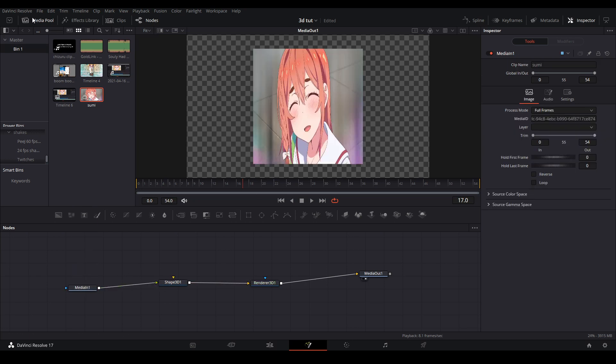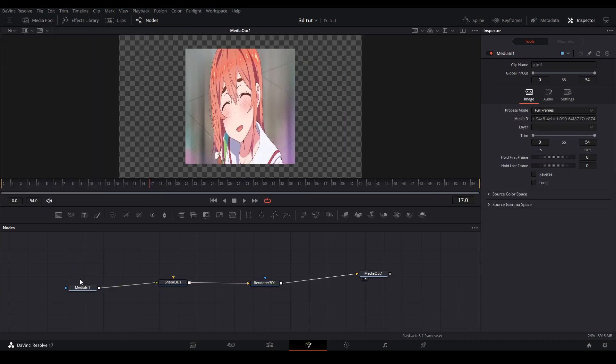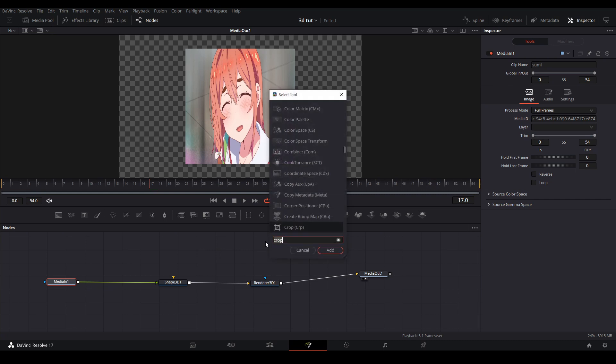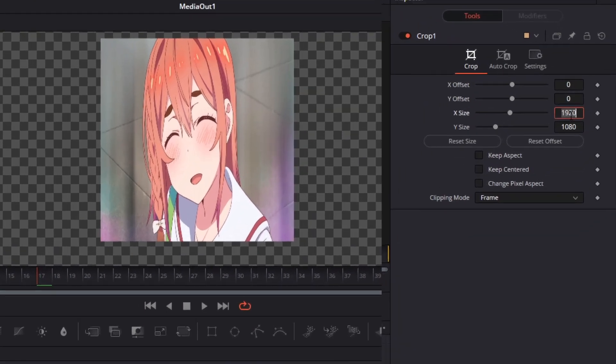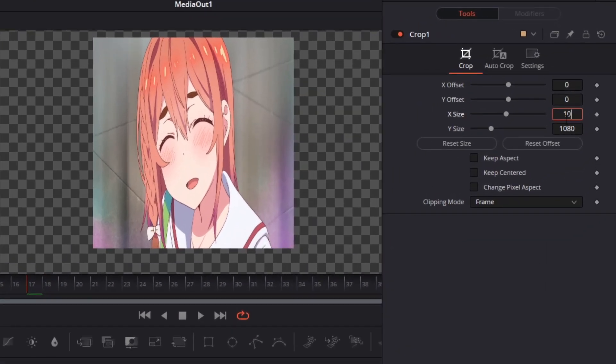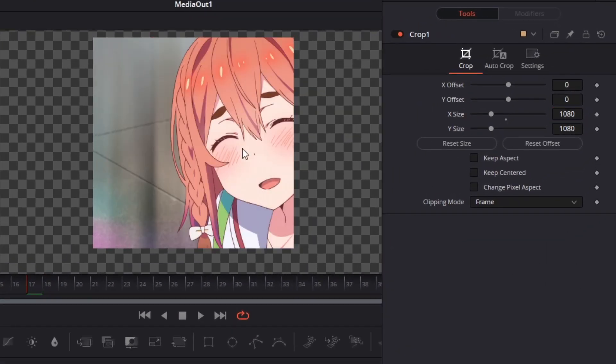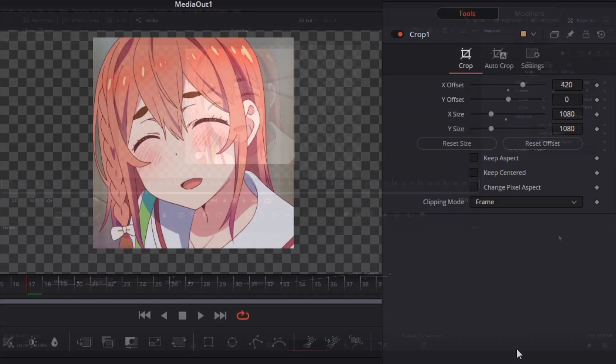Then when you view the cube you will see your footage is squished. In order to fix this you're going to add a crop node and put the resolution to 1080 by 1080 to fix the stretch and then change the offset to 420 in order to center your footage.